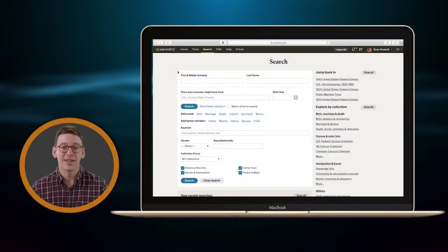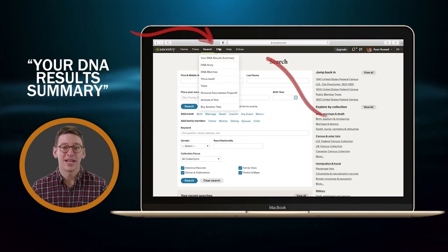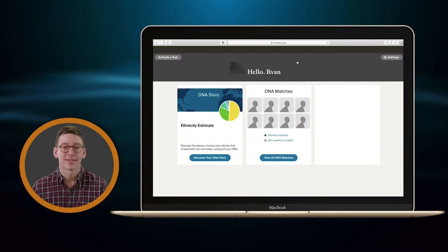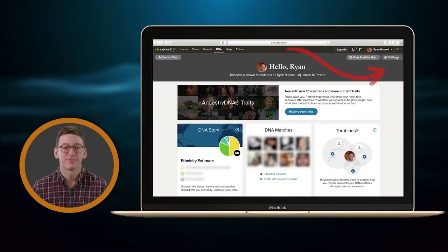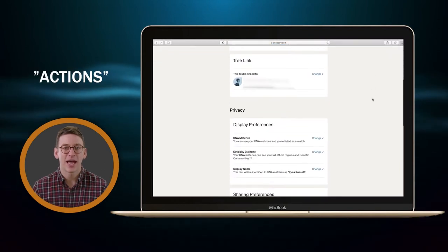Now before you can upload, you'll need to download your raw DNA from your testing company. You can do this at all four companies, but I'll show you how to do it at Ancestry and 23andMe, since those are the best places to start. Once you log into Ancestry, you'll click on DNA, then Your DNA Results Summary. Next, you'll click on Settings in the top right corner and then scroll to the bottom until you see Actions.